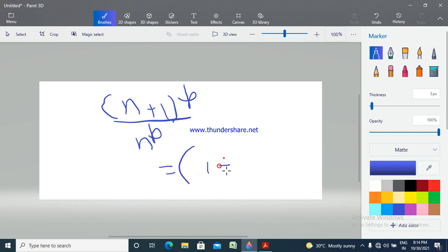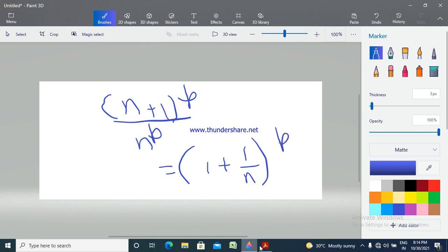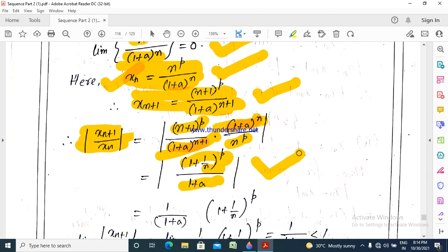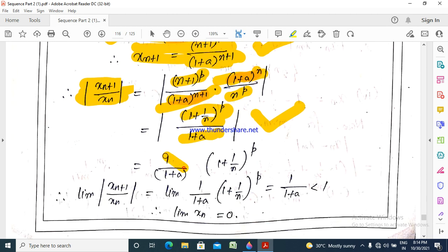This equals 1 plus 1/n to the power P. Since P is greater than 0. Then for the A terms: 1 plus A to the power n divided by 1 plus A to the power n+1 gives 1 by 1 plus A, times 1 plus 1/n to the power P.